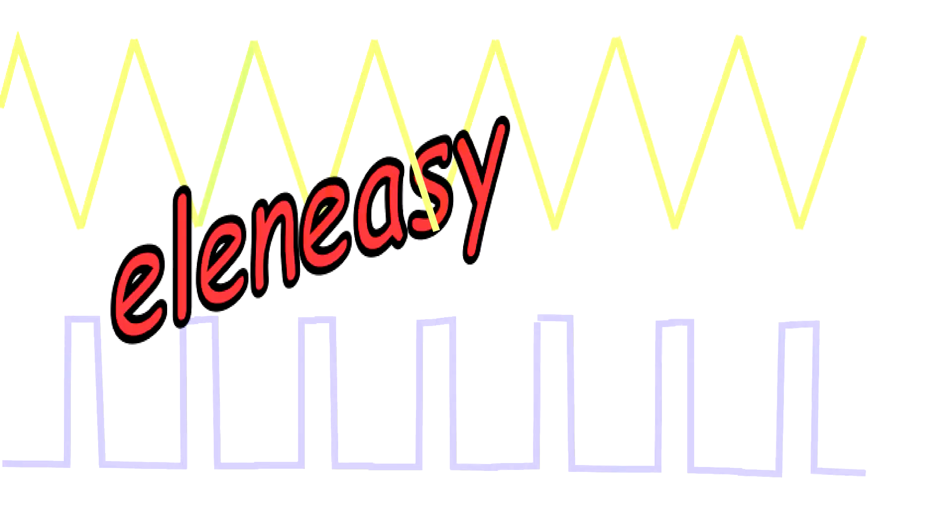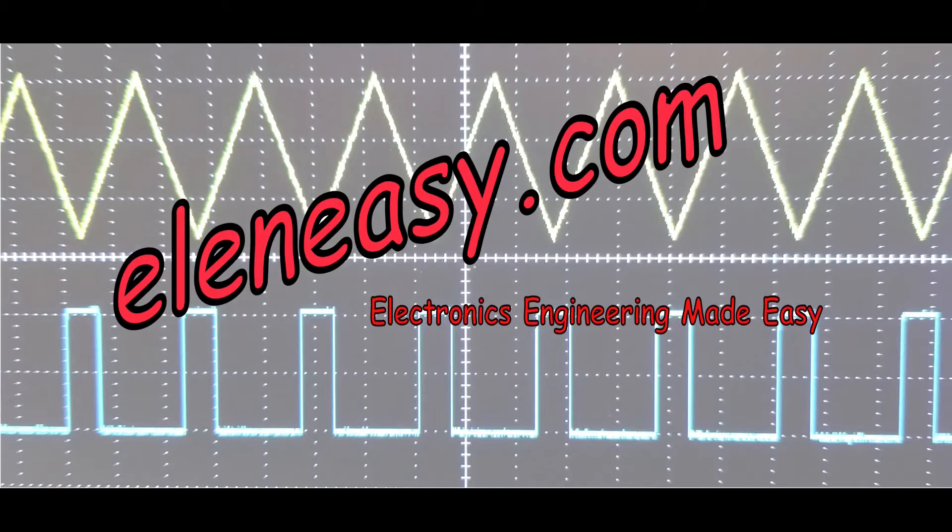Hi there! I am Carlo Carrano, and this is Electronics Engineering Made Easy!